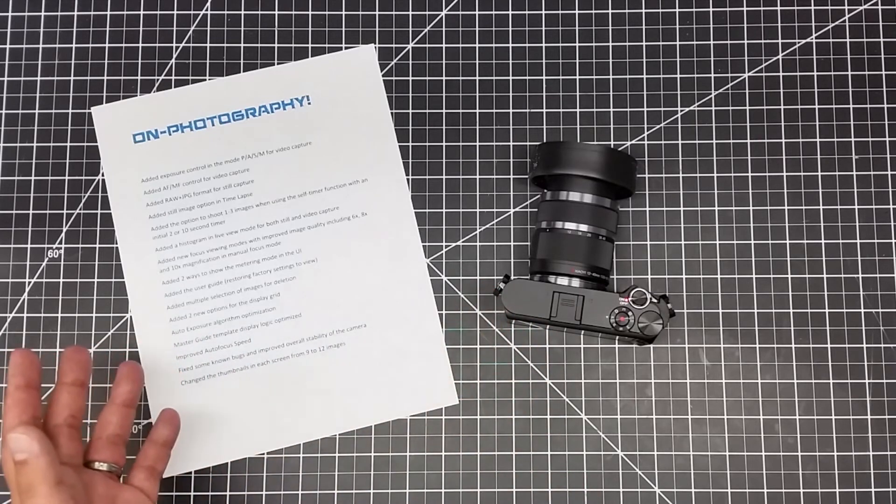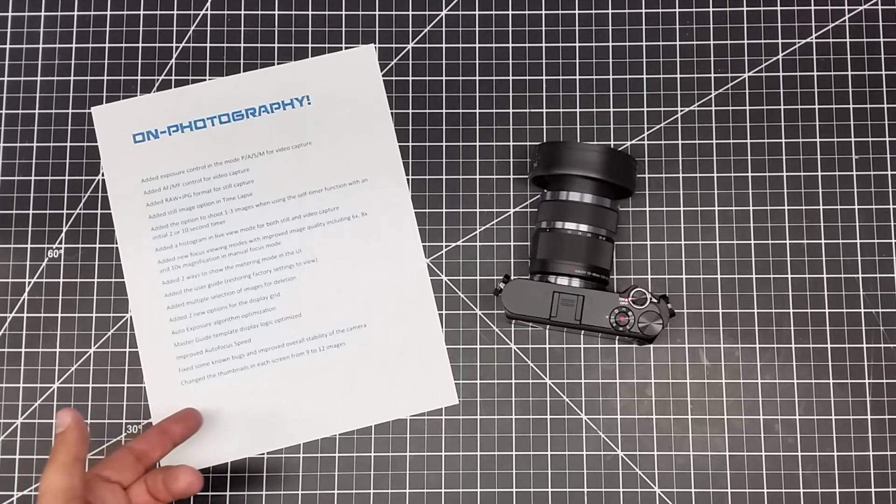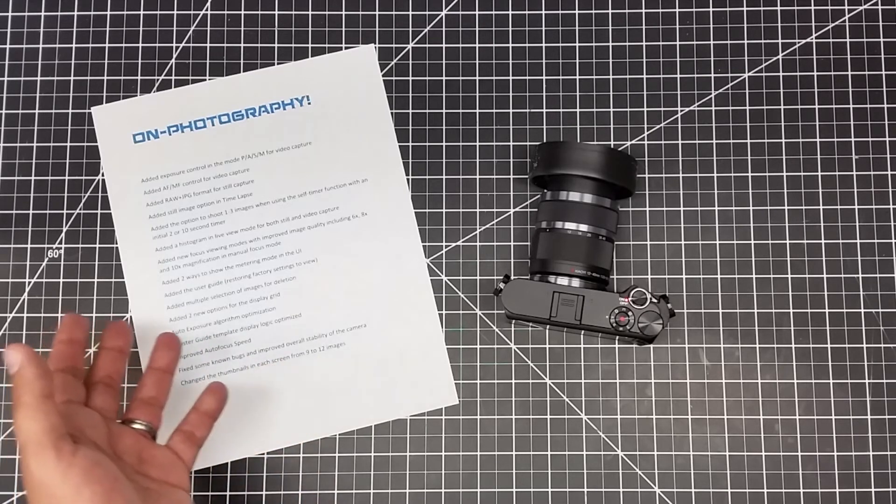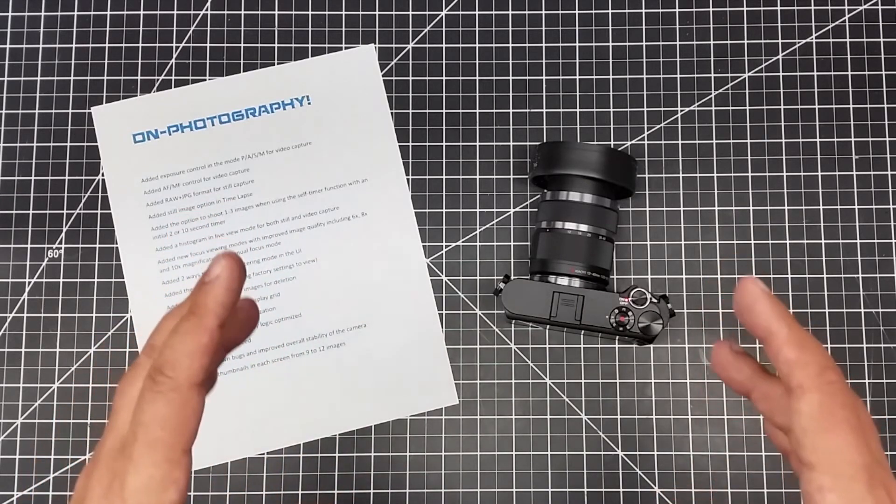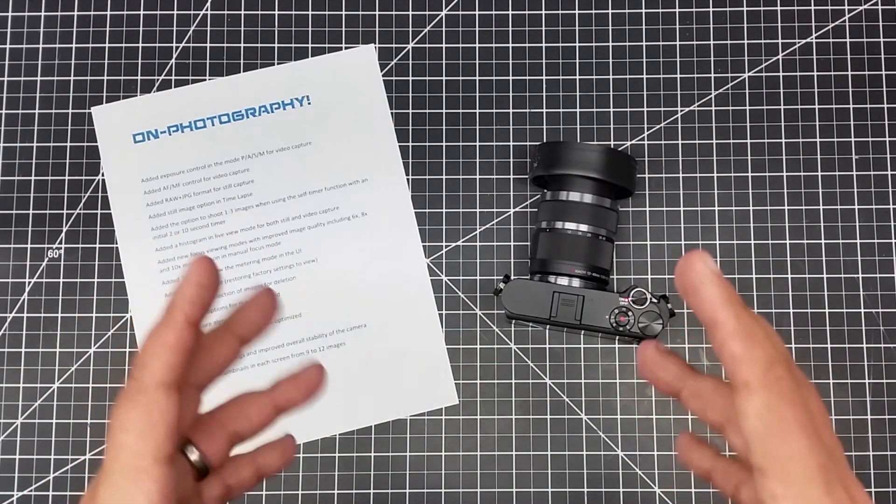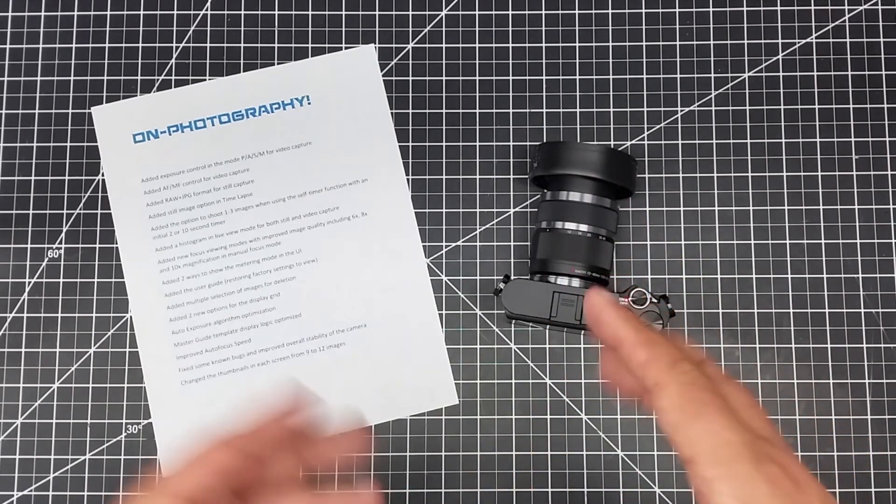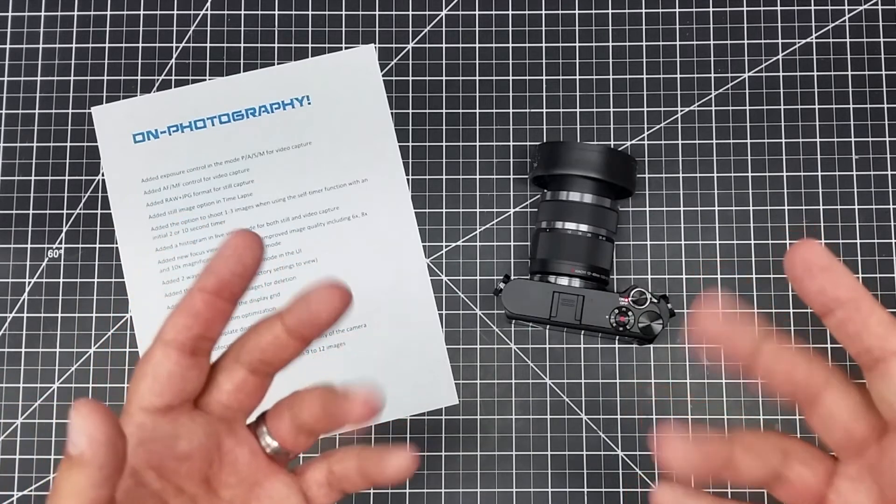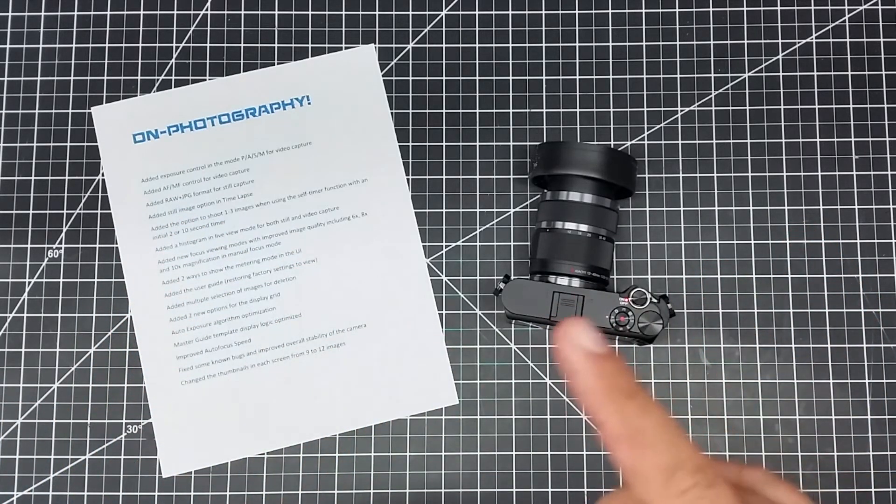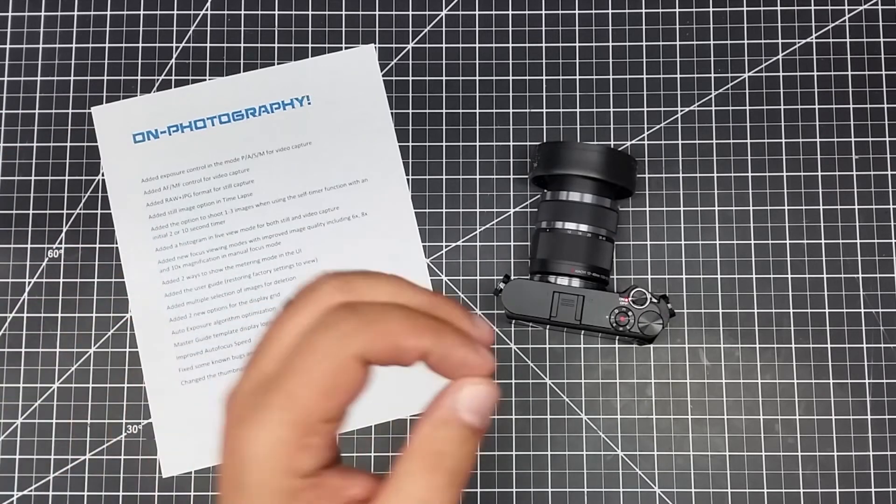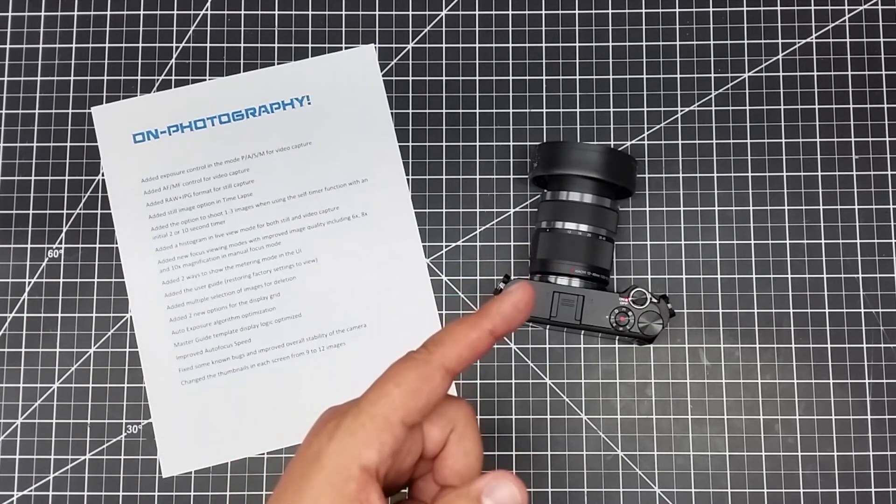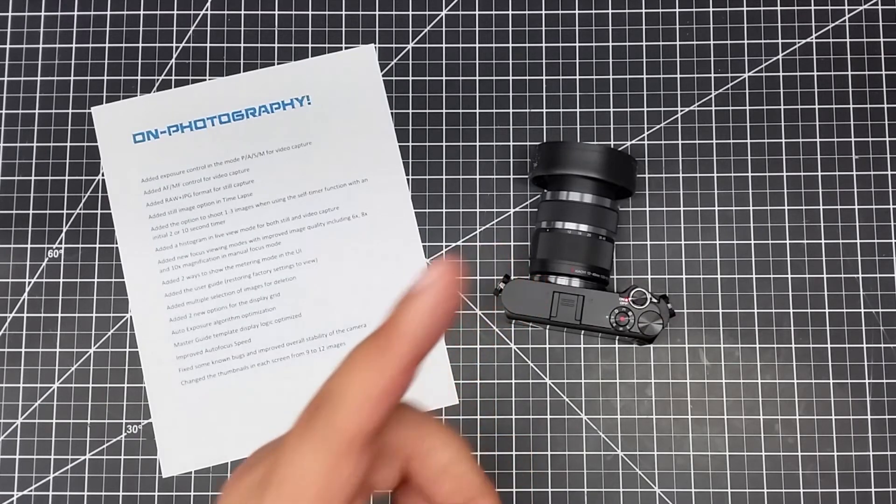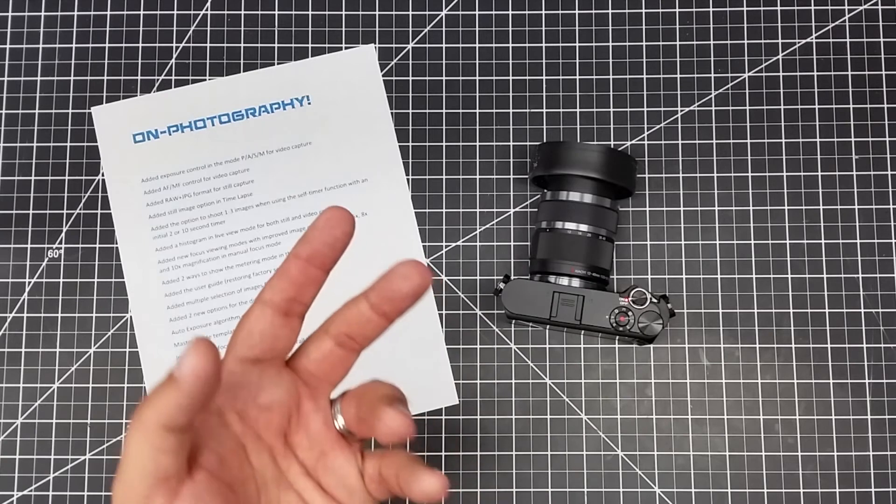It did some other stuff - bug fixes and changed number of thumbnails from nine to twelve. Long story short, I wanted to let all the Yi M1 owners out there know the firmware is out there because unless you look for it or log in with the phone app it doesn't really tell you. The firmware release is out there - go to the phone app, install it, well worth it.